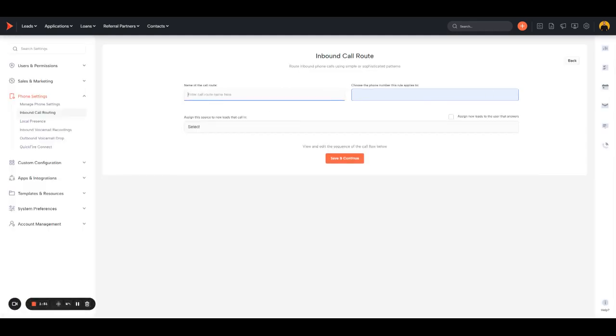Normally it's just called Local Presence. You'll assign new leads here and set the source to Inbound Call.